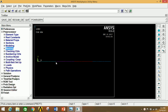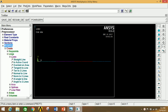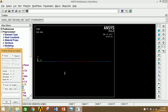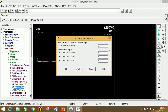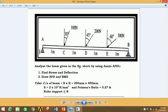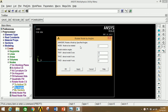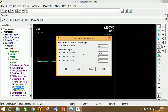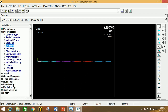Now we have to apply inclined loads at points C, D, and E. Go to Modeling, go to Nodes, go to Rotate Node in Active CS, select by angles. Select the first node, click Apply, and give the angle as 30 minus 90. Click Apply. Select the second node, click Apply, give 45 minus 90. Click Apply. Select the third node, click Apply, give 60 minus 90. Click OK. The nodes are now rotated at the required angles for the inclined forces.